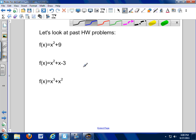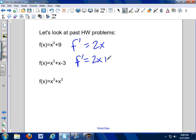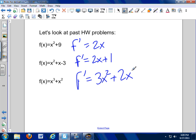Look at the problems we've been working on. With our power rule: the derivative of x squared is 2x, the derivative of 9 (a constant) is 0, so f′ = 2x. The derivative of x squared is still 2x, the derivative of x is 1, the derivative of a constant is 0. For x cubed: f′ equals 3x squared. Bring the exponent down in front, drop one from the exponent. Same thing: 2x to the first — we don't write 'to the first.'